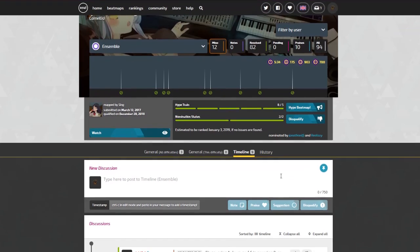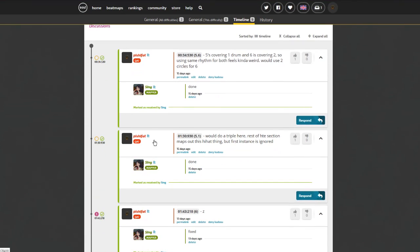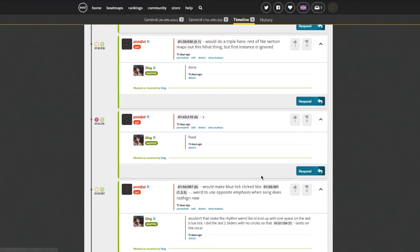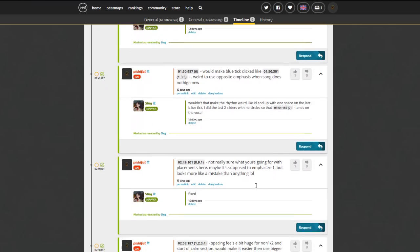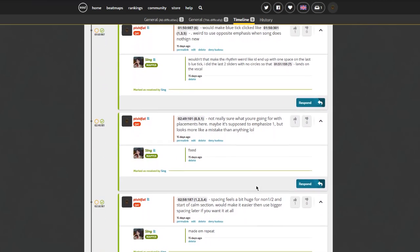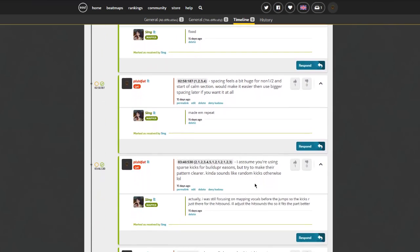It's a feeling like, yeah, I helped a map get along in the ranking process. I did something, which, again, doesn't happen to me when modding maps from new mappers, at least not in such a satisfying way.